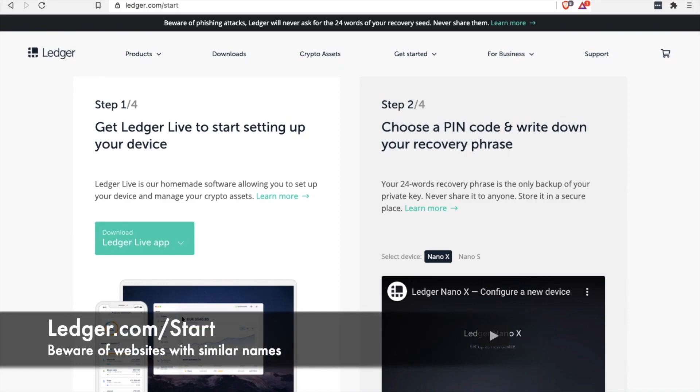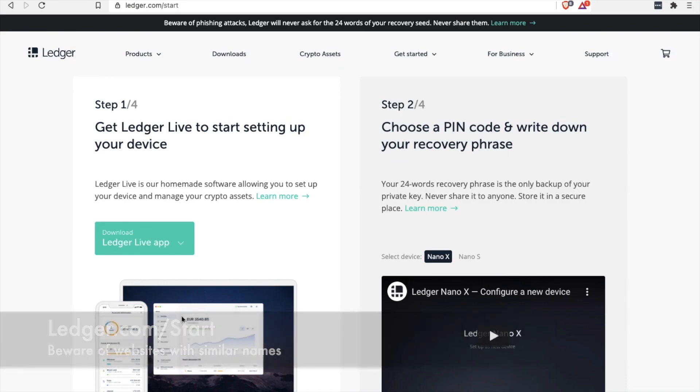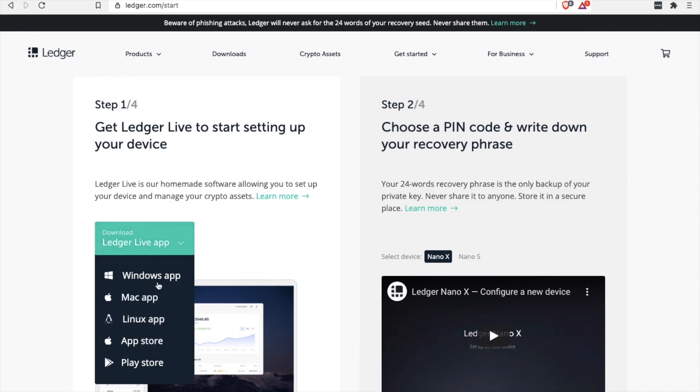Of course, if you'd like to learn more about the specifics on Ledger, we'll have some links directly below in the description. Now you're probably wondering what the actual process is to moving your XRP onto Ledger.